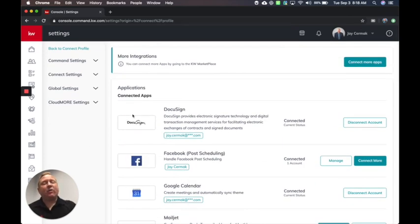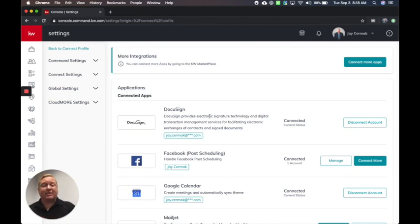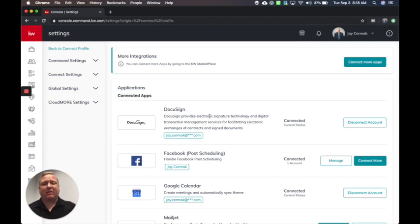And now when I'm in an opportunity, I will have the ability to access my DocuSign account, fill in forms, request the e-signature, and have it sync with my contacts. So that's how to set it up.